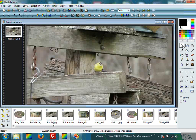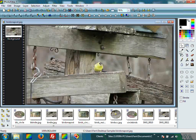We want to make sure that we are on the selection tool, which looks just like your cursor. You will see that it has a little white box around it, which means it is selected. And then we will choose our shape.